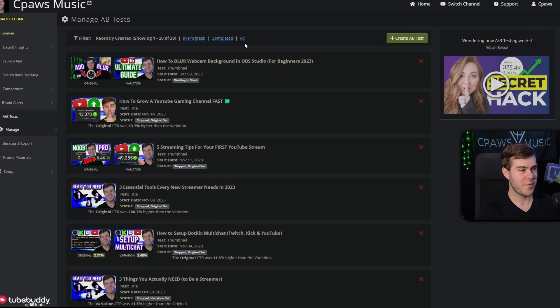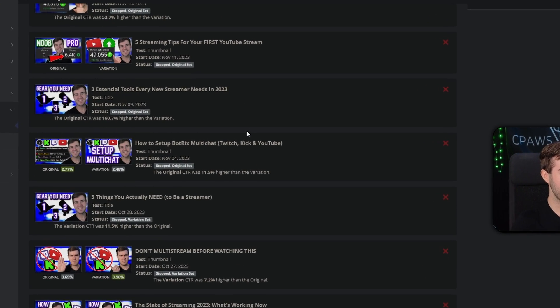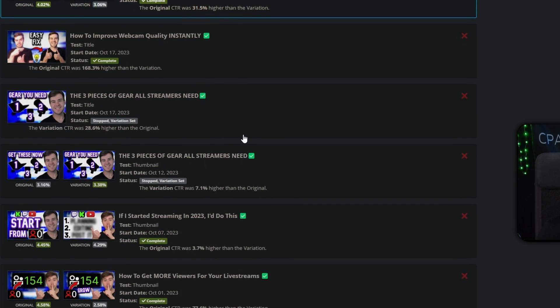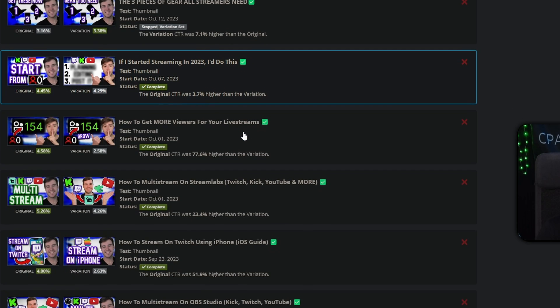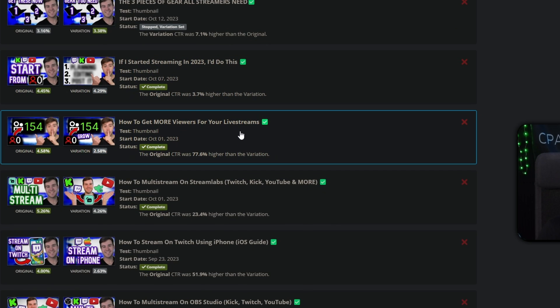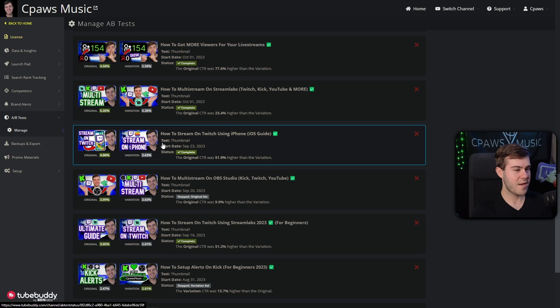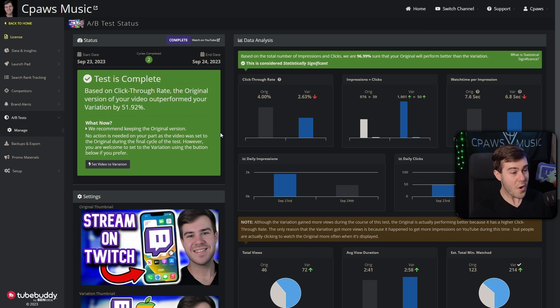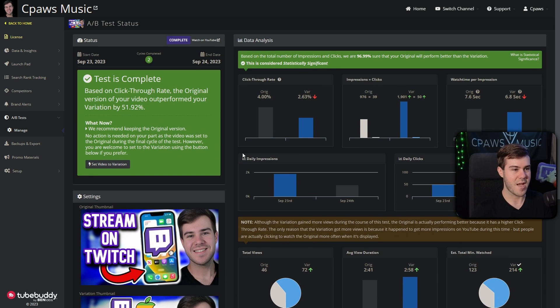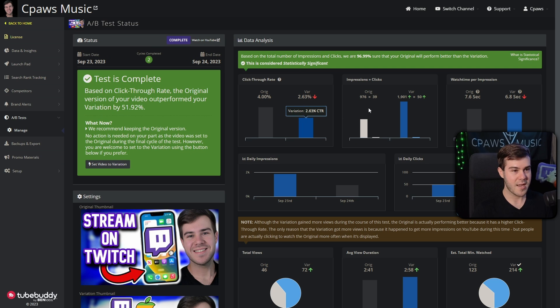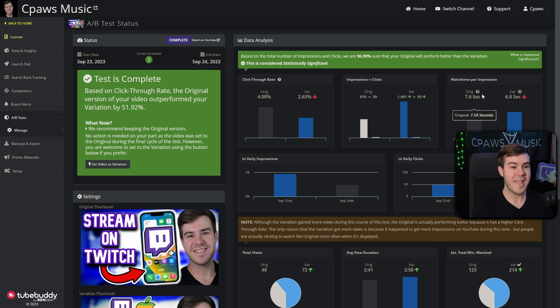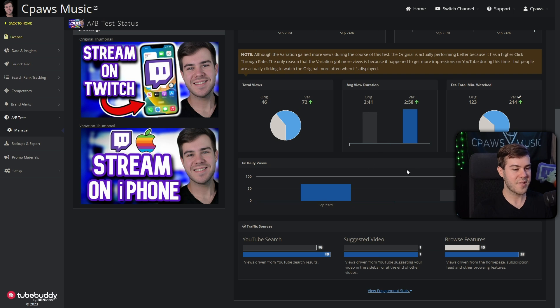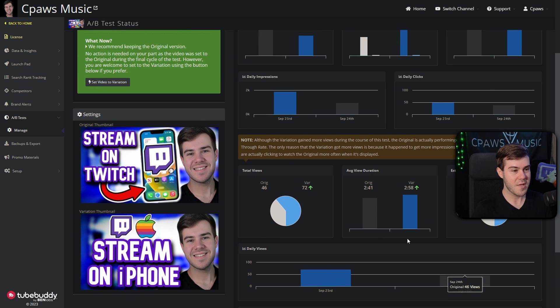It's waiting to start because it obviously has to get data on the first original thumbnail and then move on to the variation. But if we scroll down, you can see I use this thing all the freaking time, almost like every single video, which is kind of crazy. For example, we'll just click on this video right here. It showed after picking between these two different thumbnails and testing them in and out, it shows which one had the most click-through rate, how many clicks it had off of the impressions and the average watch time per impression, as well as everything else like YouTube search, suggested video.